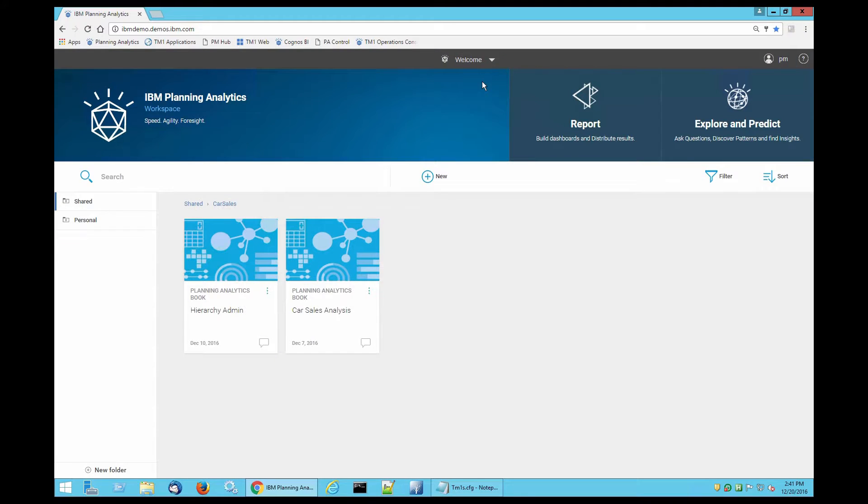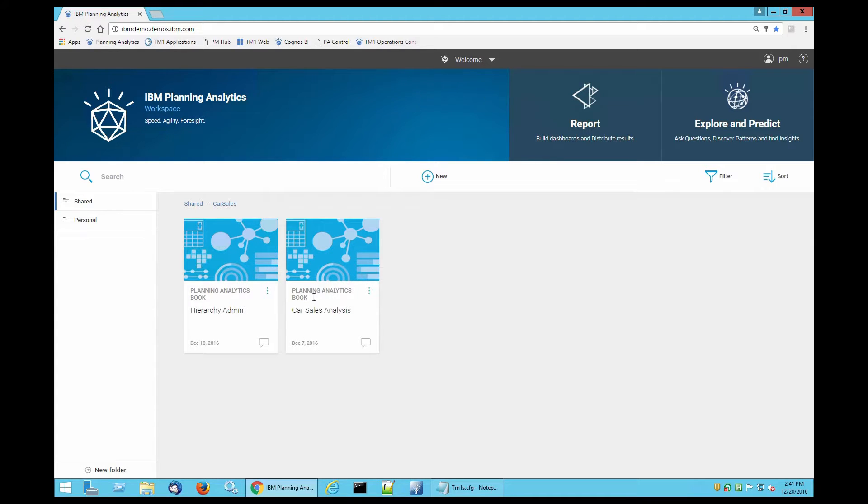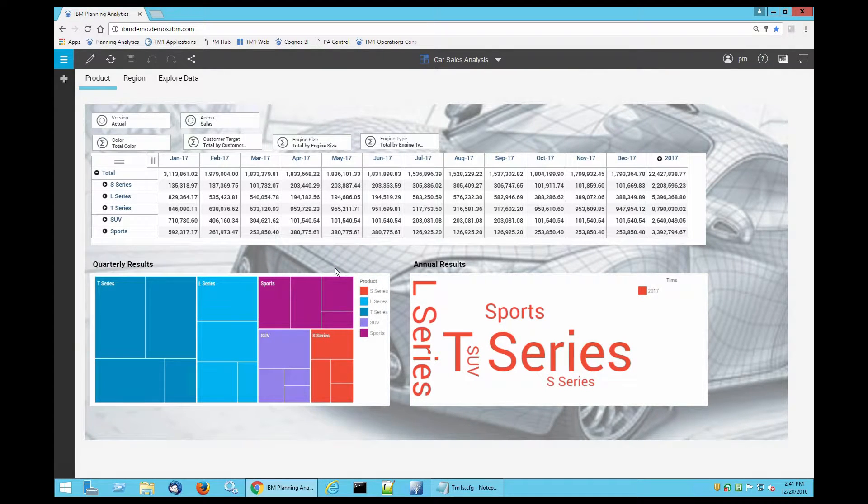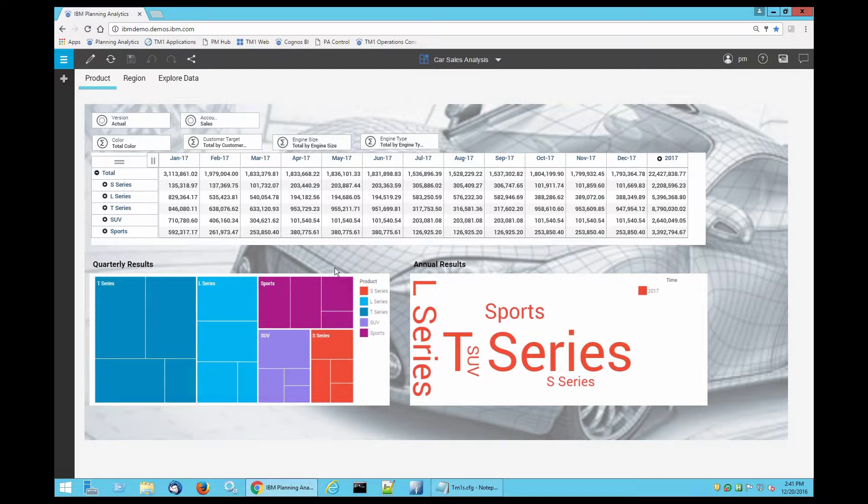Now let's go ahead and take a look at it and do a quick demonstration of how side-by-side sandbox comparisons work. I'm logged into Planning Analytics Workspace. I also updated my tm1s.config settings with the parameter that is required. I'm going to go to my car sales analysis model and take a look at my existing data.